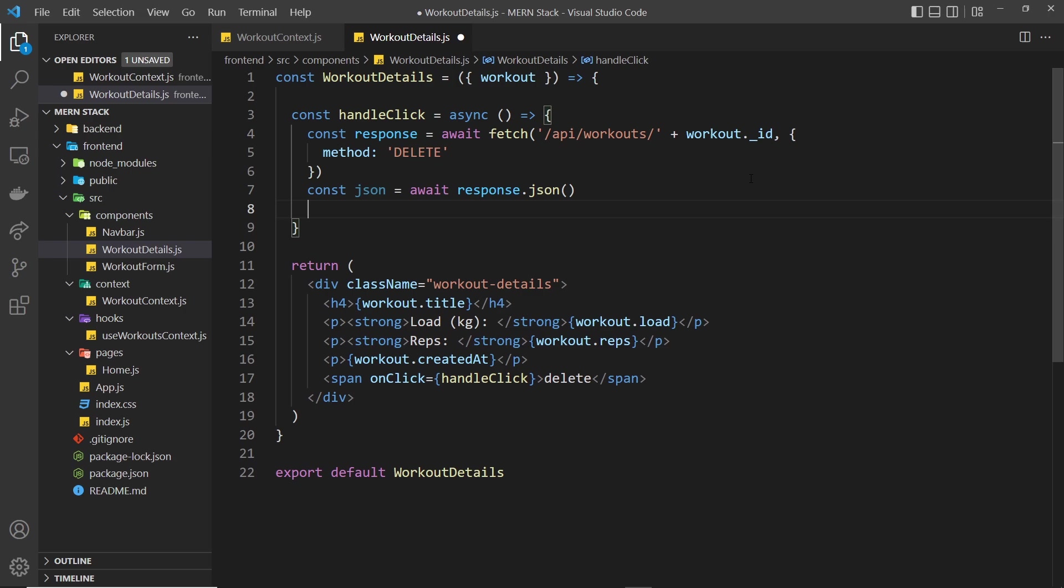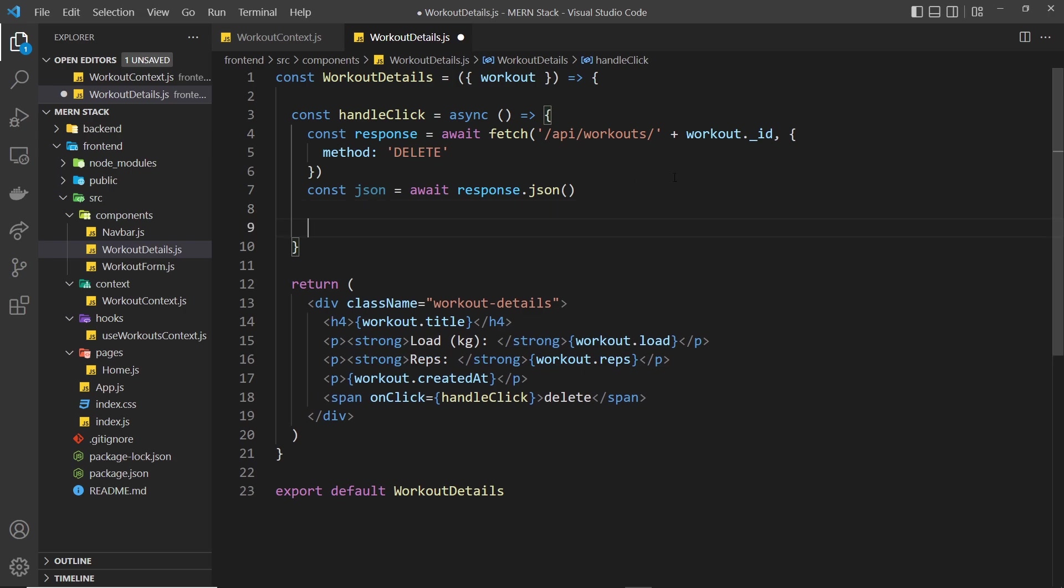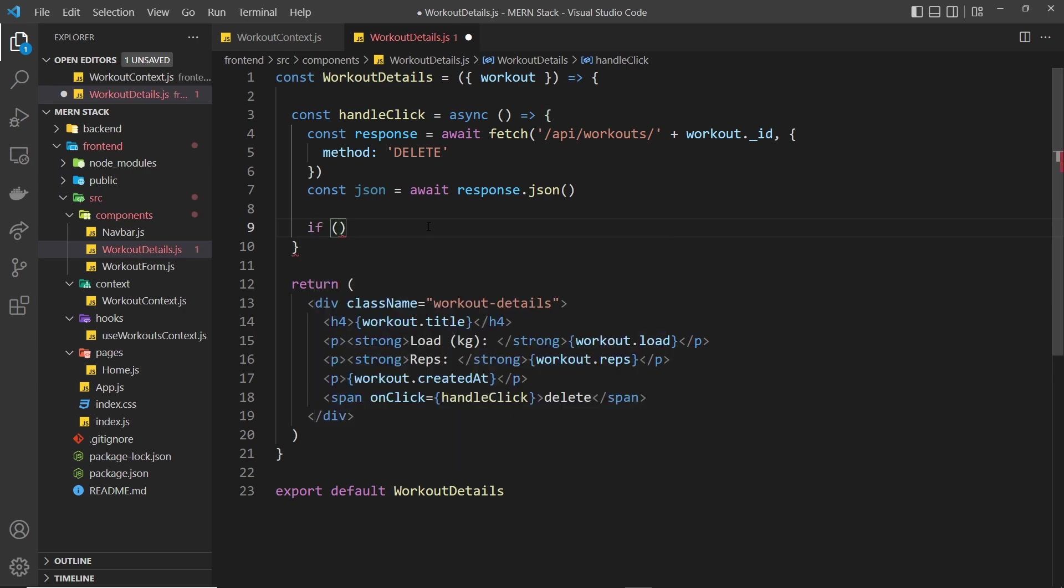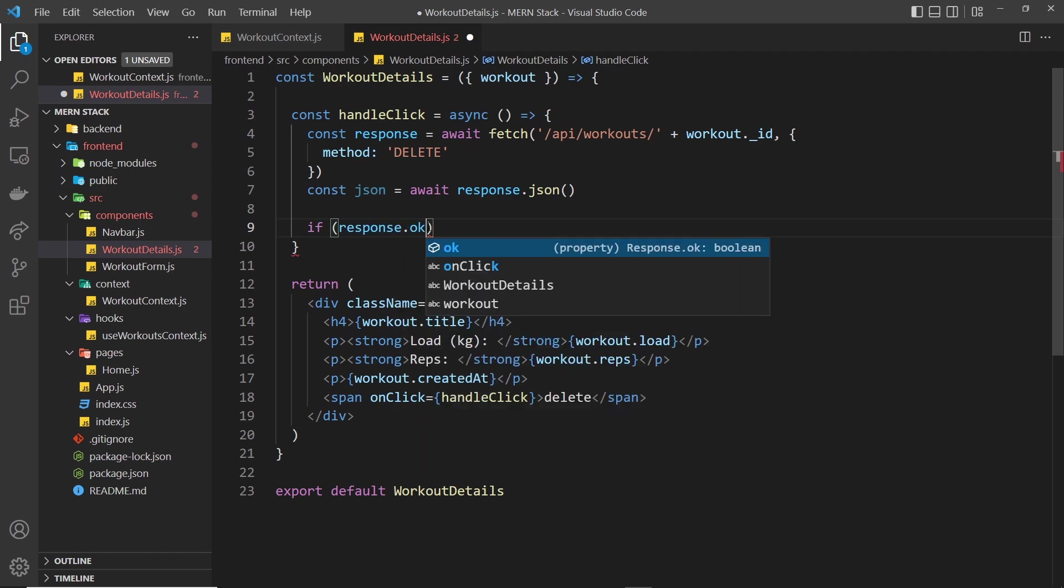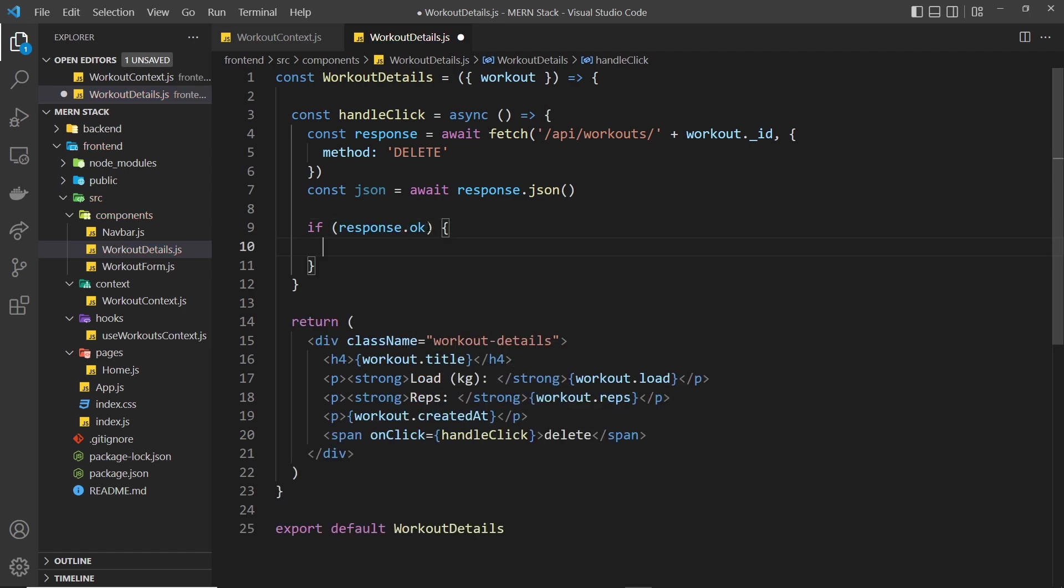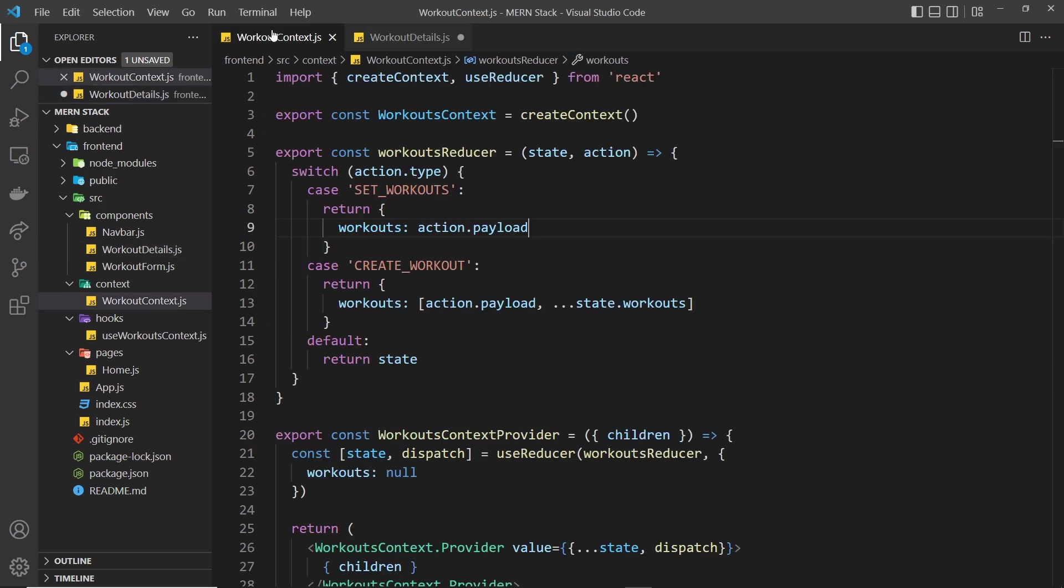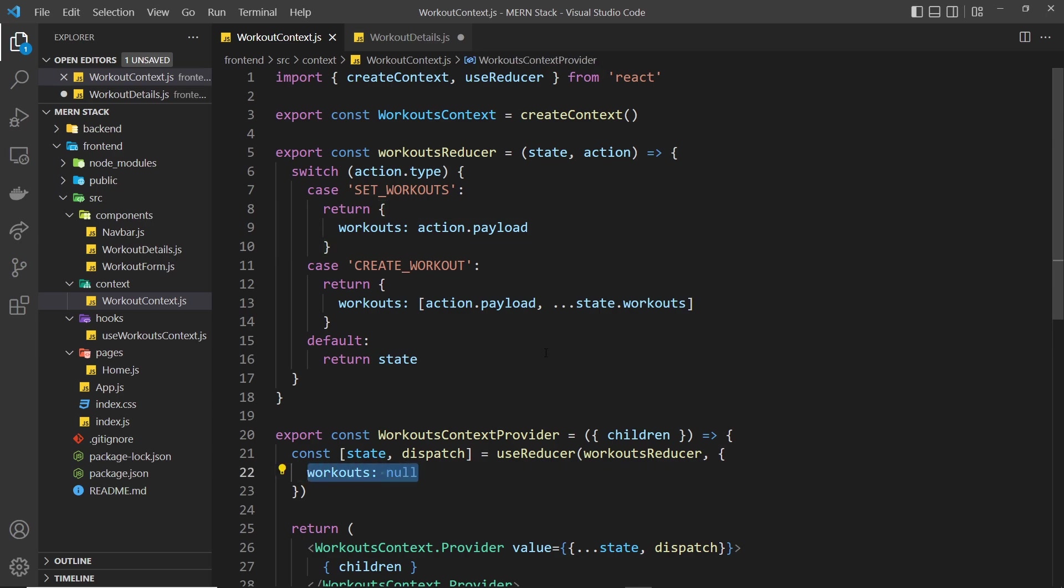The next thing we want to do is make sure that the response is okay and that nothing was wrong, because if it wasn't okay then we don't want to start deleting things from our global context state. I'm going to do a little if check to say if the response is okay then do something, and it's inside here that we want to dispatch some kind of action so that we can update our workout context state. We don't yet have a case for deleting any items from the workouts so we'll flesh that out in a second.